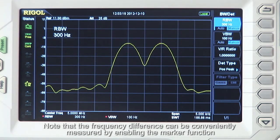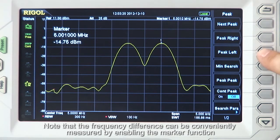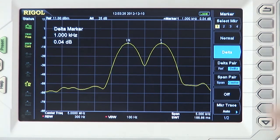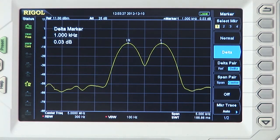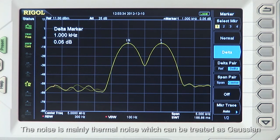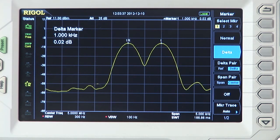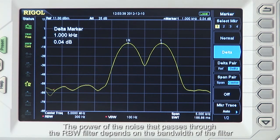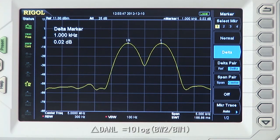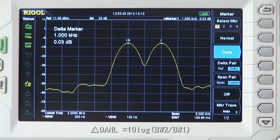Note that the frequency difference can be conveniently measured by enabling the marker function. When you reduce the RBW, it also reduces the displayed average noise level of the analyzer. The noise is mainly thermal, which can be treated as Gaussian. The power of the noise that passes through the RBW filter depends on the bandwidth setting of the filter. The relationship between the noise level and RBW bandwidth is: delta DANL equals 10 log (bandwidth 2 divided by bandwidth 1).